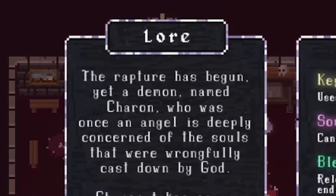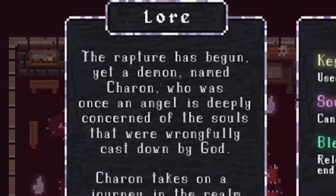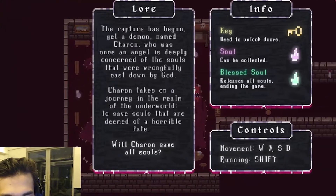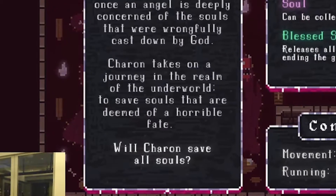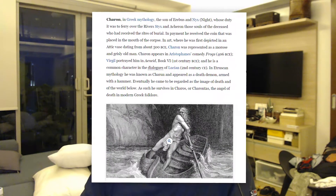While making this I was able to solidify some lore to the game: 'The rapture has begun, yet a demon named Charon who was once an angel is deeply concerned of the souls that were wrongfully cast down by God. Charon takes on a journey in the realm of the underworld to save souls deemed of a horrible fate. Will Charon save all souls?' I thought it was pretty cool and funny that a demon was concerned about souls wrongfully cast down by God. I wanted it to have a moral standing that no matter what you look like or are perceived to be, no one is automatically inherently evil. I named the demon after Charon from Greek mythology.